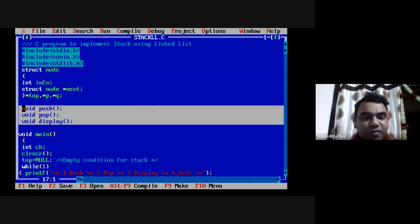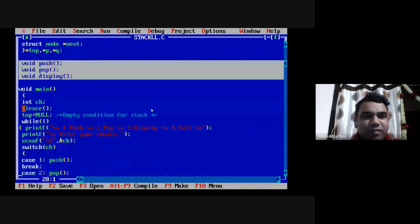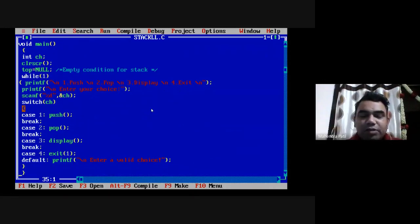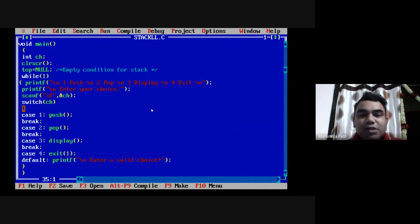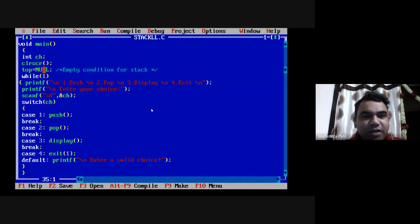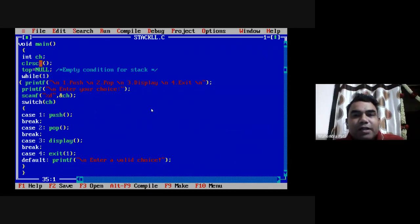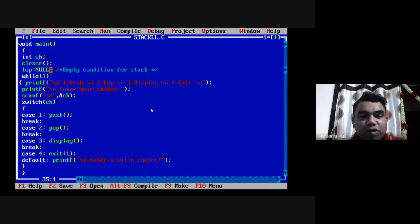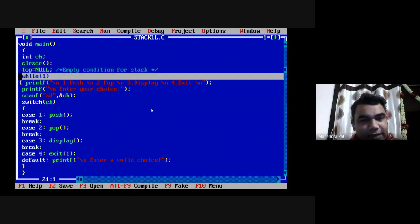In the main program, I take one variable 'ch' to store the user's menu choice, since I'm designing a menu-driven program with four options: 1 for push, 2 for pop, 3 for display, and 4 for exit. I use clrscr() to clear the screen, and initially assign top pointer to null to tell the compiler the stack is empty. Whenever top pointer is null, the stack is empty.